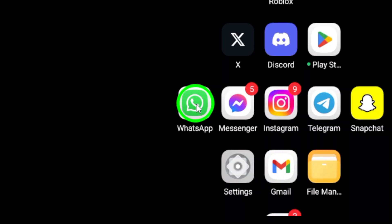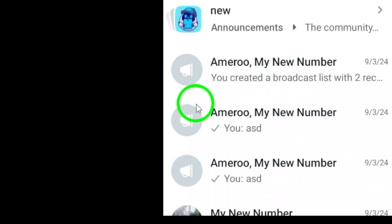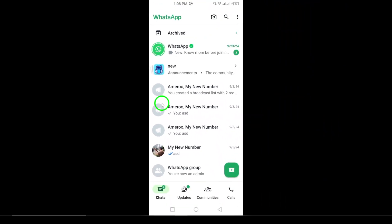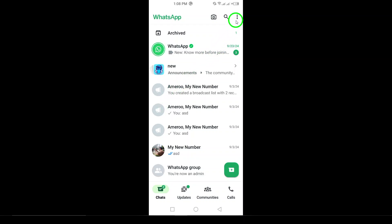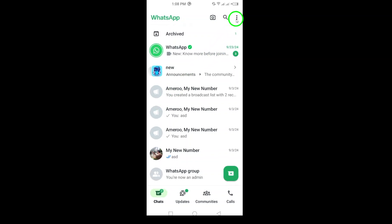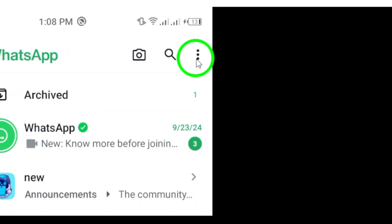First, you'll want to open WhatsApp on your Android device. Simple enough, right? Once you're in, look for the three dots in the top right corner of your screen. This is where all the magic happens. Give that a tap.